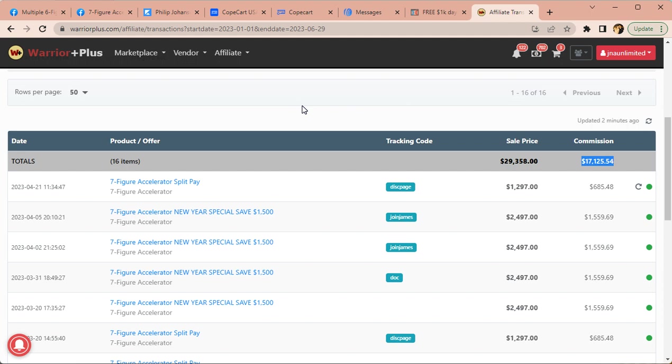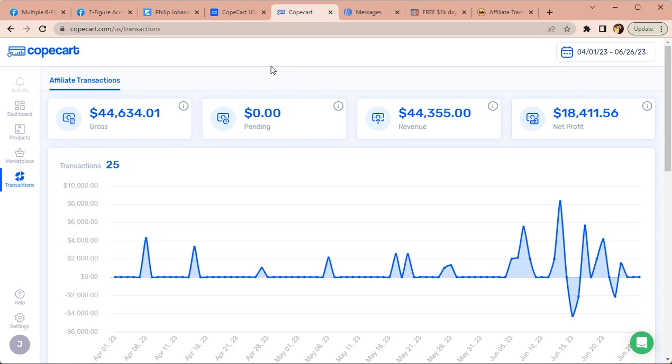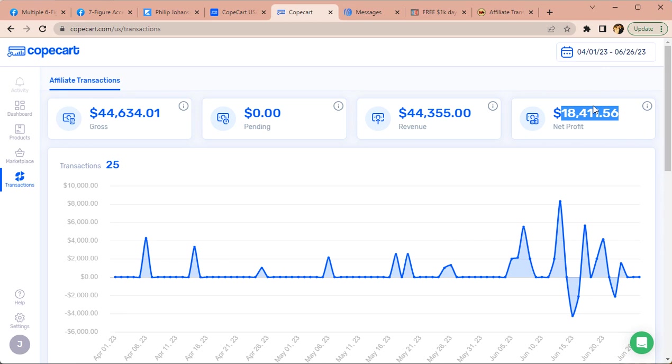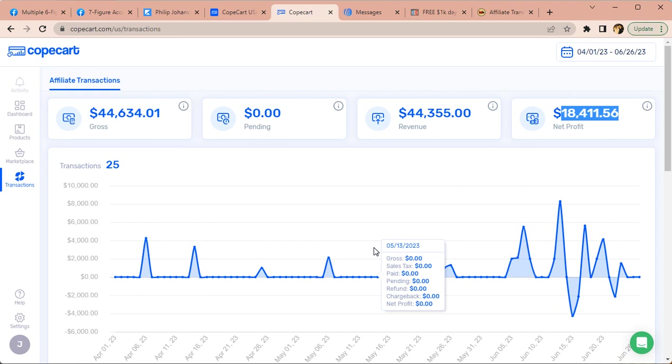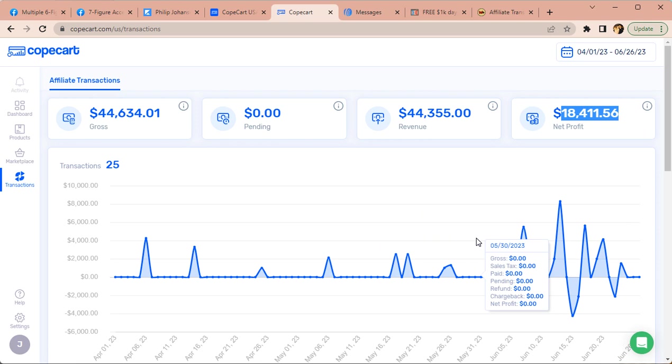Now, if you look here in CopeCart, which is where they transitioned to from Warrior Plus, I'm just being fully transparent with you. As you can see here, I've done $44,000 worth of sales for them and I've generated $18,400 in commissions. And these are the spikes here. I just started this probably around April and I really didn't kick it up into gear until around here. Because I was also promoting my own high ticket offer and I started doing case studies because I want people to know how to promote high ticket products and how to do it right.